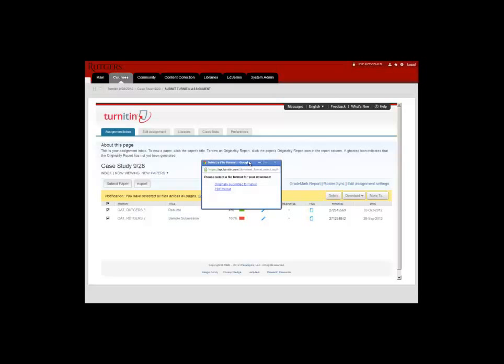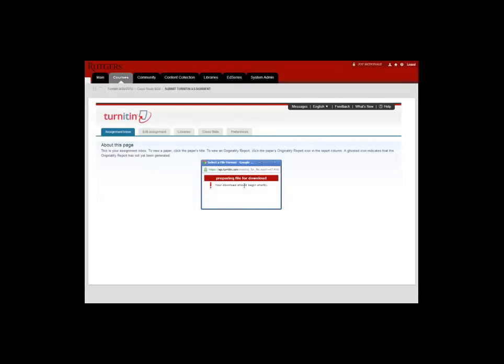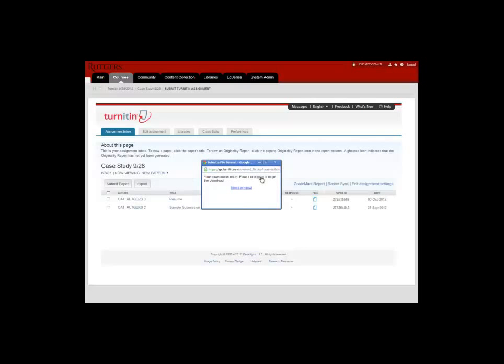You'll then be asked if you want to download the original file submissions in their original format, for example Word, or a PDF version. I'm going to select the original format. Click the download link.